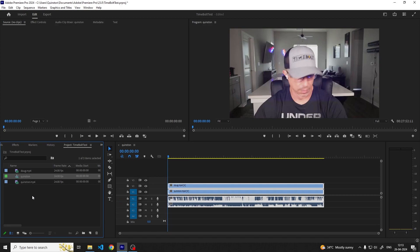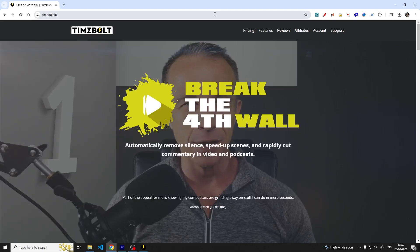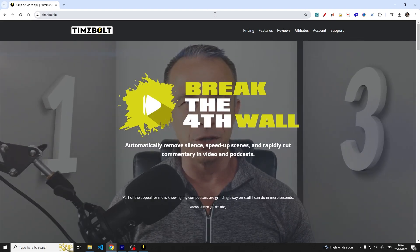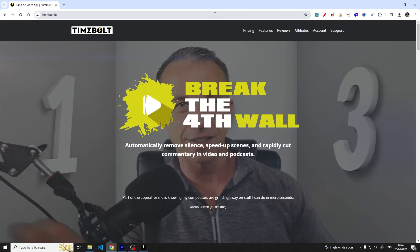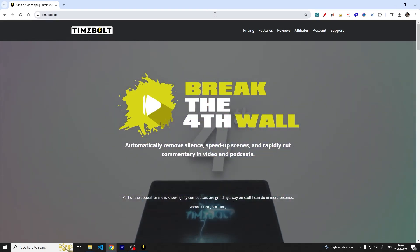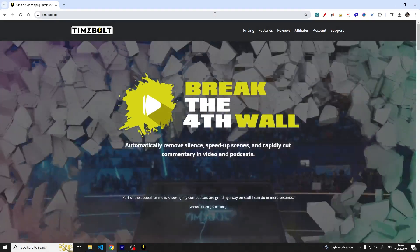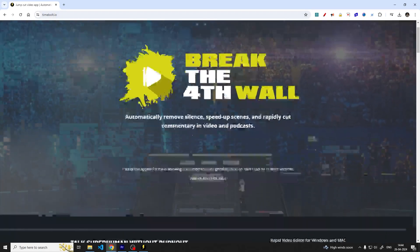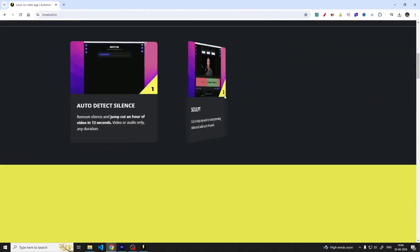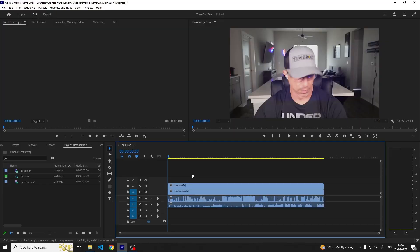Once we've laid out our timeline with our source clips we need to cut out the dead air and create the jump cuts. This is where Timebolt comes in. If you're familiar with Timebolt you'd know that Timebolt only works on one file at a time. To help Timebolt generate the cuts for our timeline which contains a lot of different files, we'll export a WAV file which contains all of the timeline audio flattened into one.